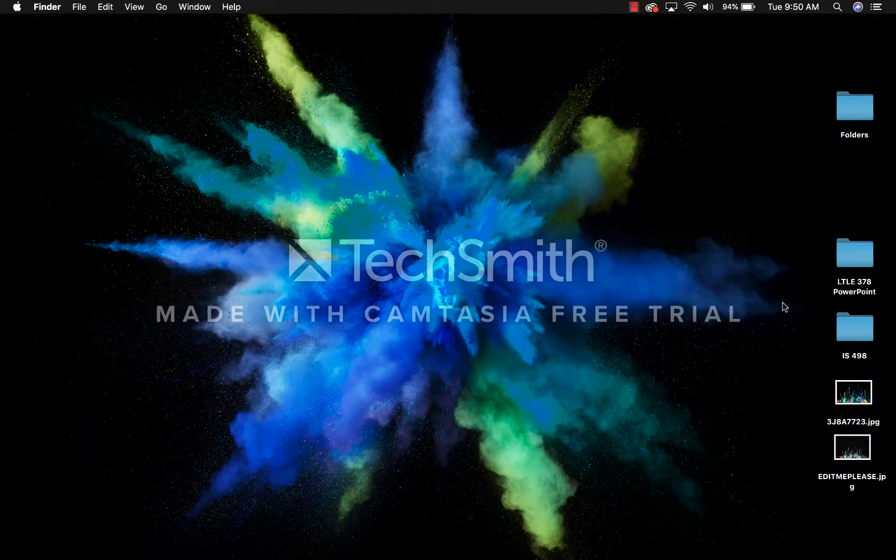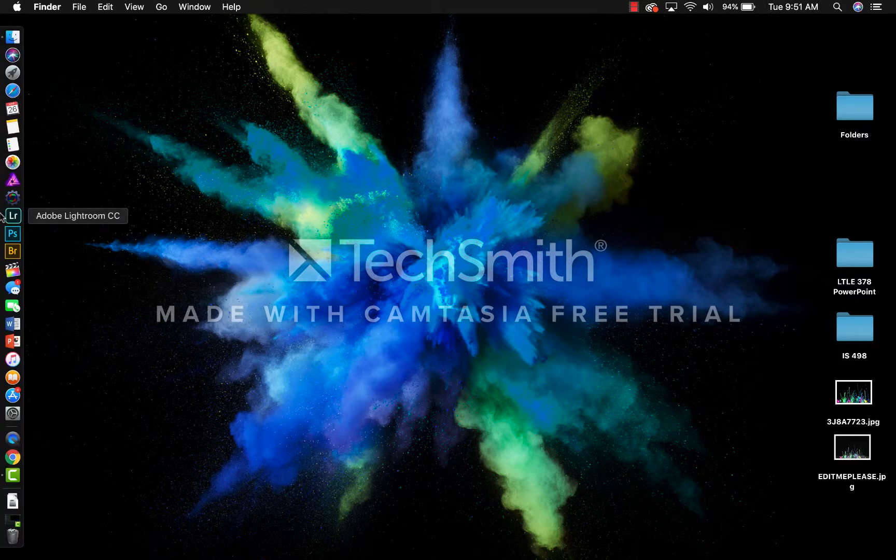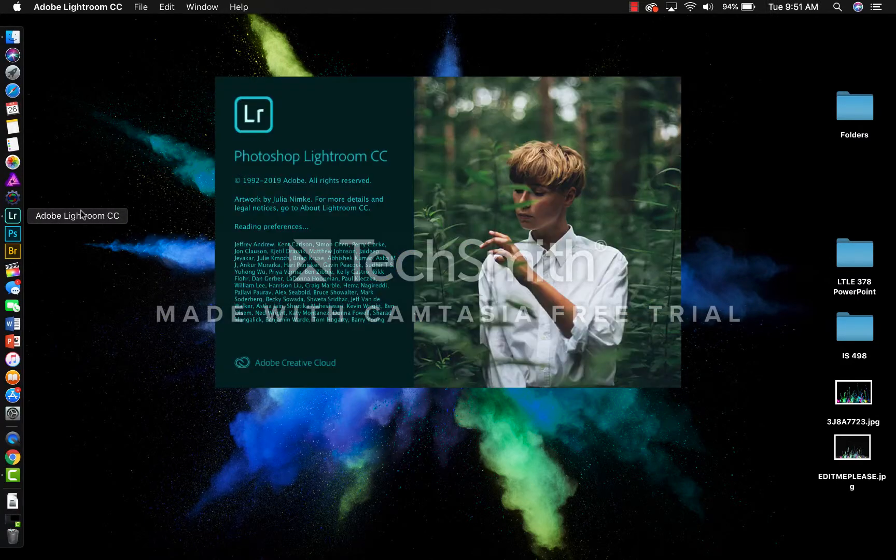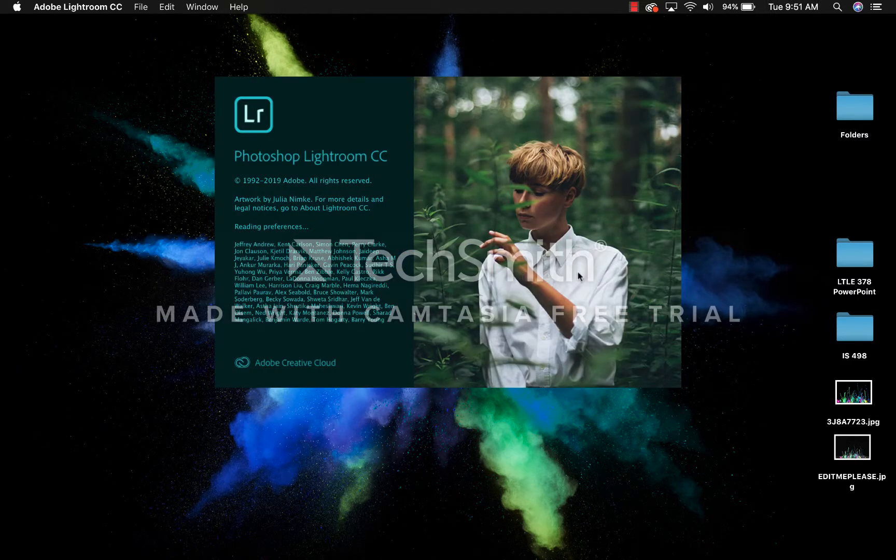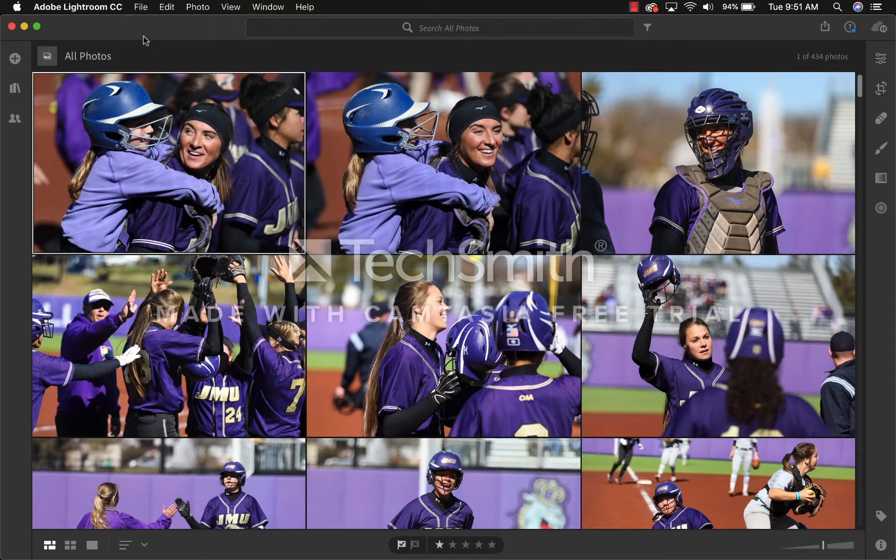For starters, we will need to open up Lightroom. Once Lightroom is open, we will need to import the photo we would like to use.